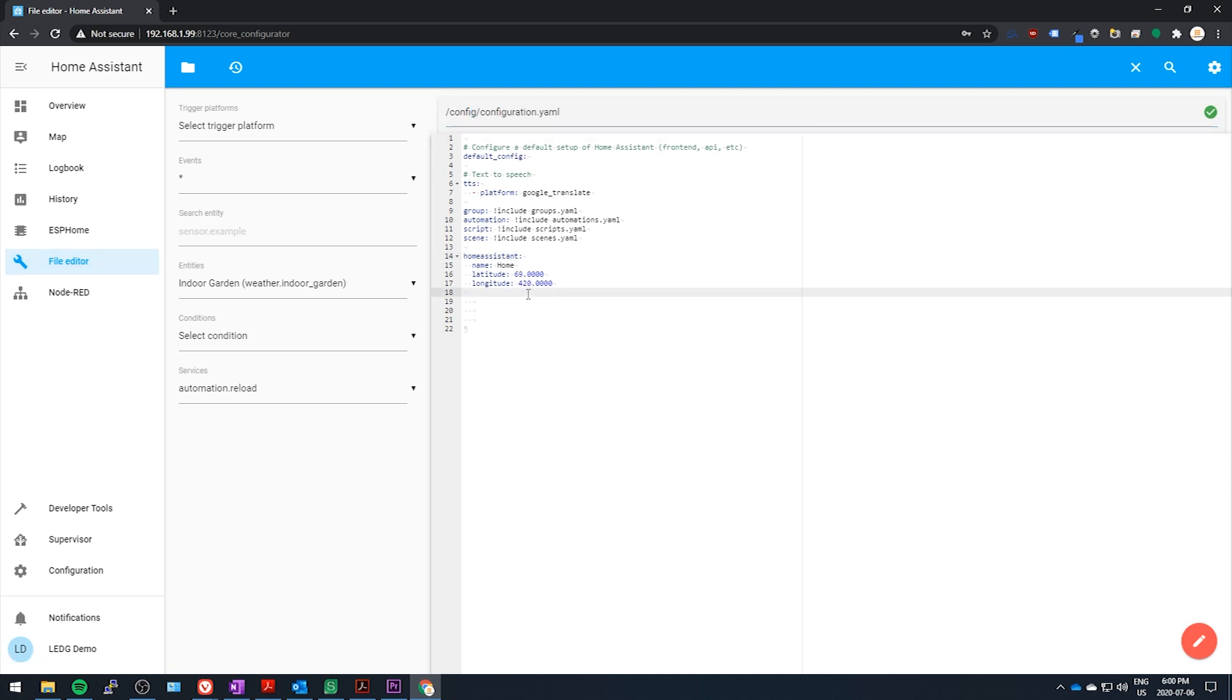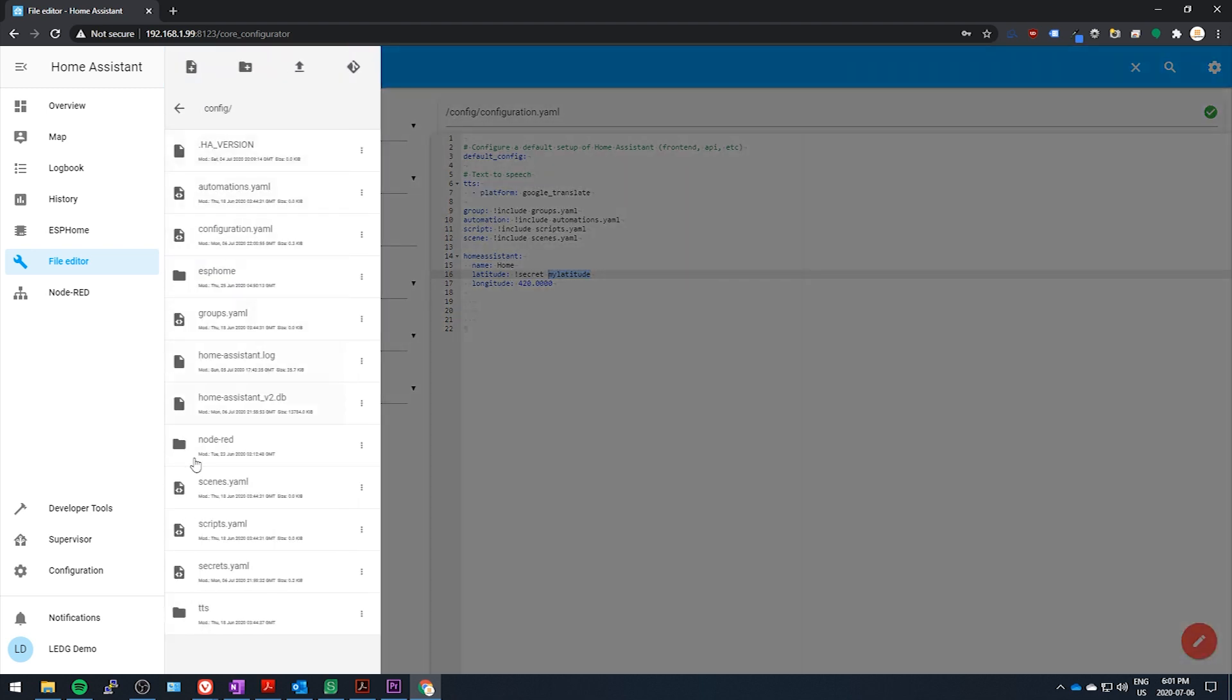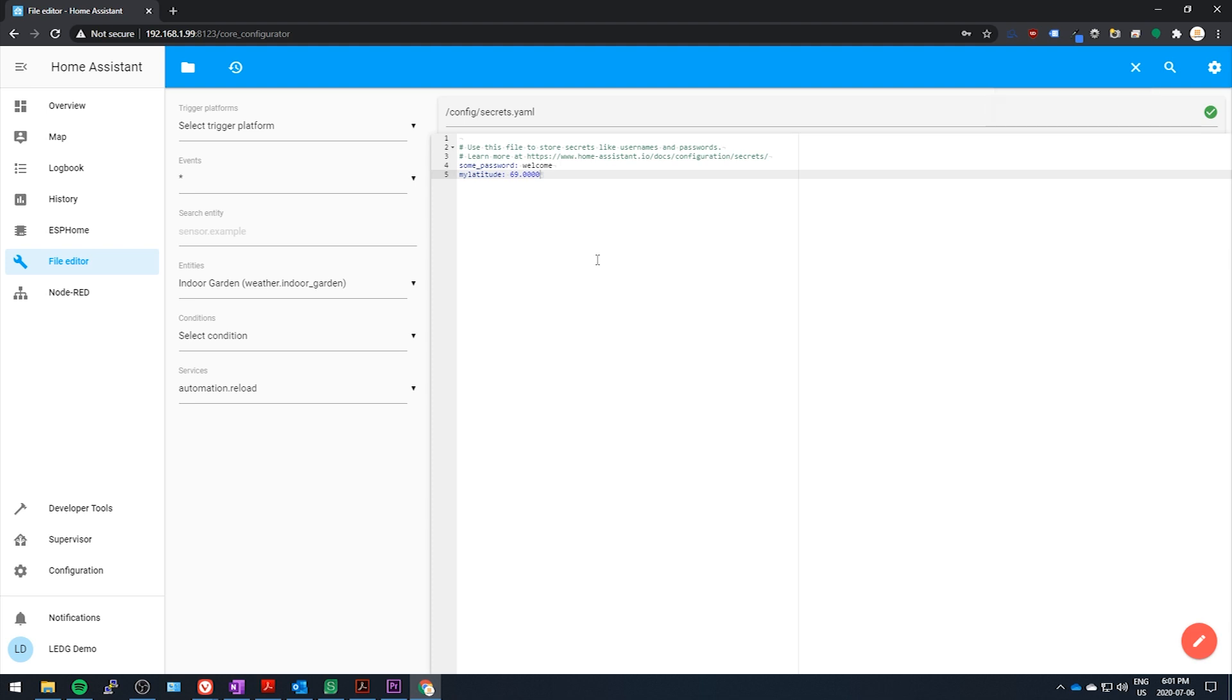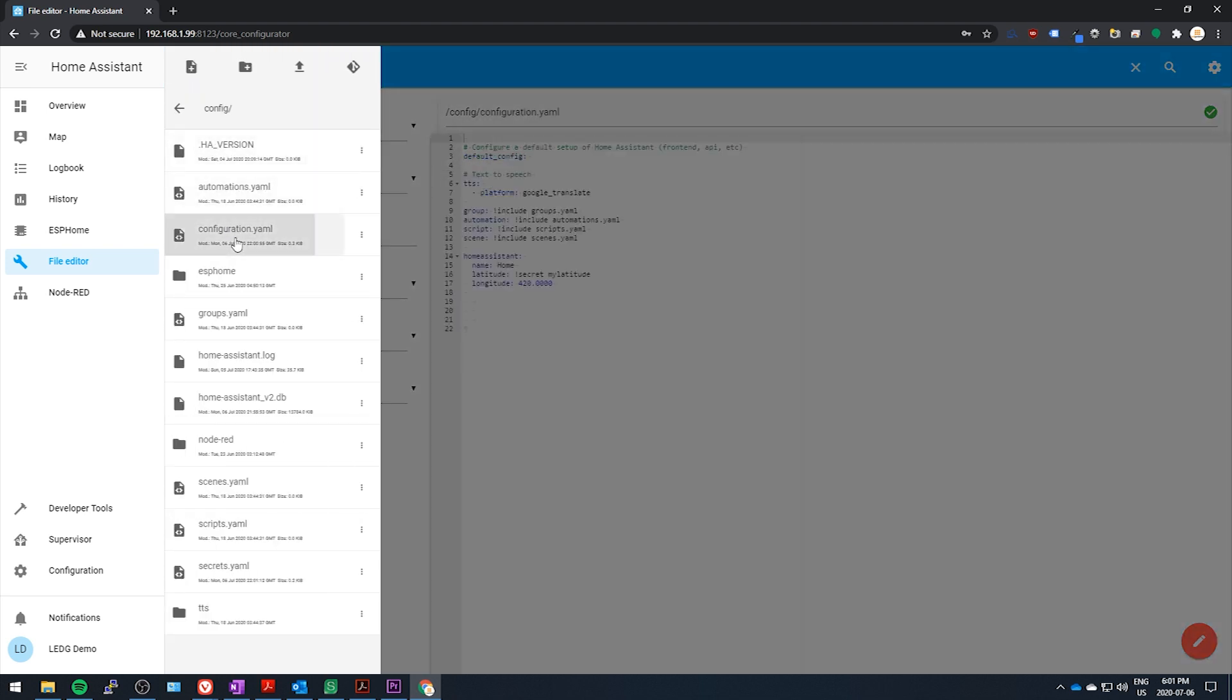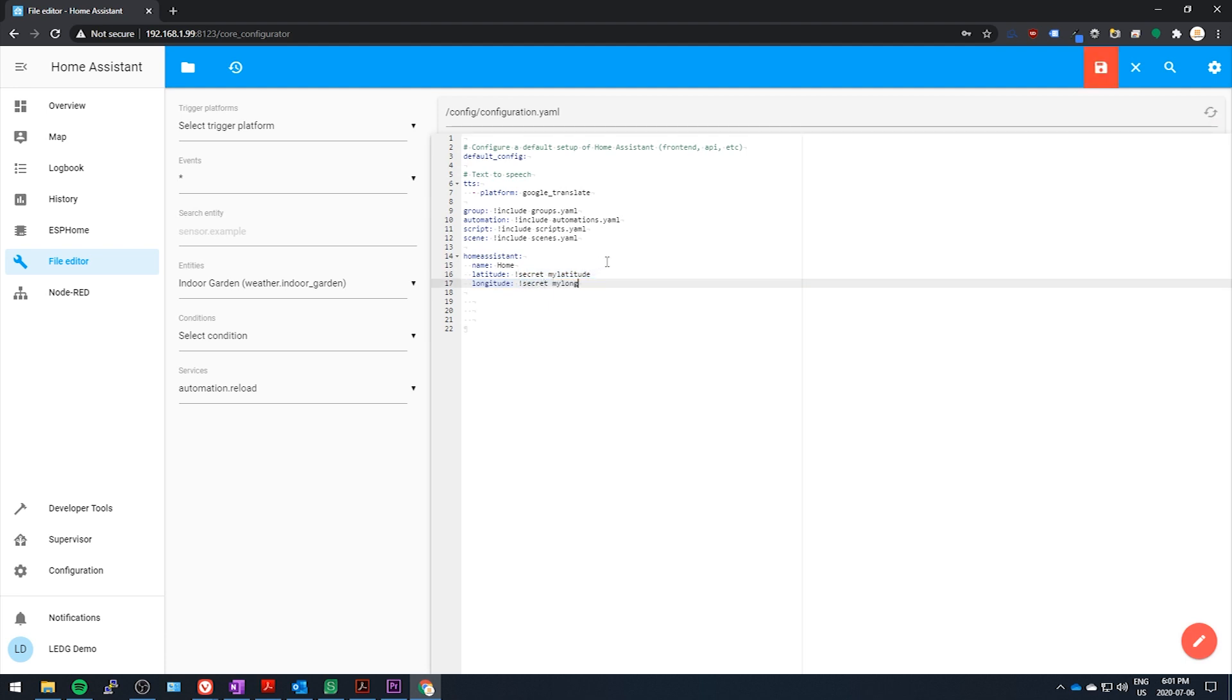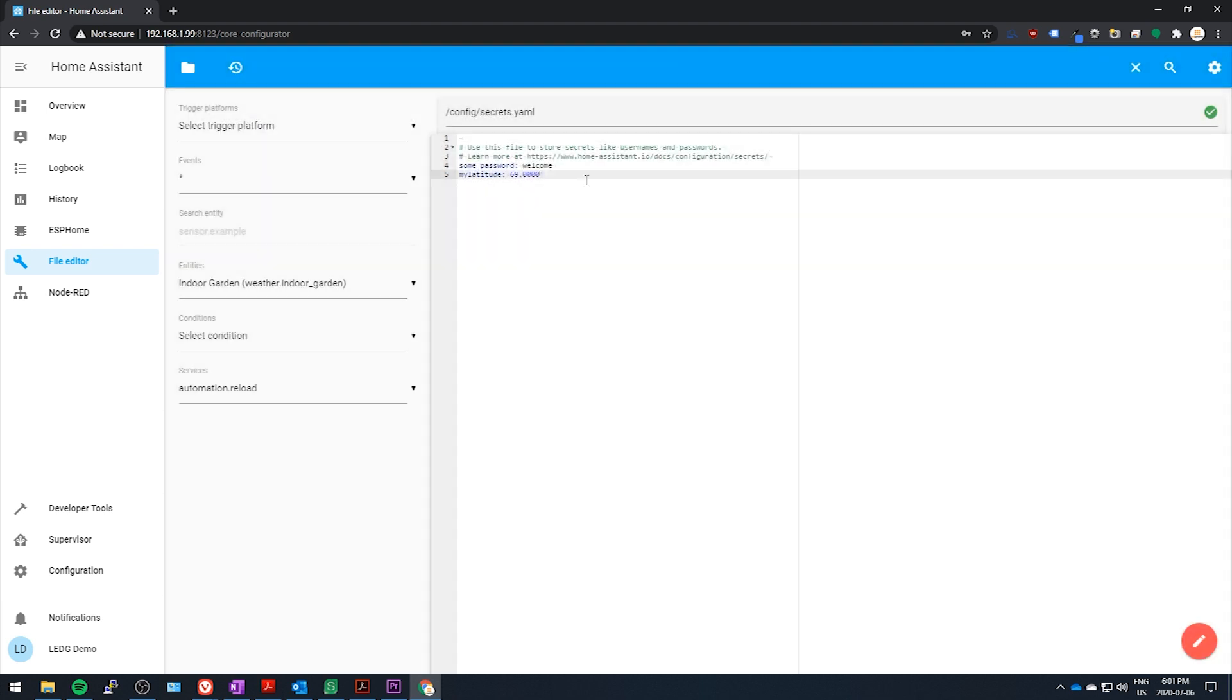If I have something in a configuration file, for example coordinates, I can hide them by using secrets. All you've got to do is replace what you want to hide with exclamation mark secret and a label for what you're hiding, and then go into your secrets.yaml file and write this label followed by a colon, a space, and the actual value that you're hiding. So now the config file is going to reference this secrets file and it gets the info that it needs, and I can easily share my config file now without worrying about people seeing these coordinates. If you don't use the secrets file, then every time you share your configuration you've got to go in and scrub it and make sure that you don't have any personal information in there.